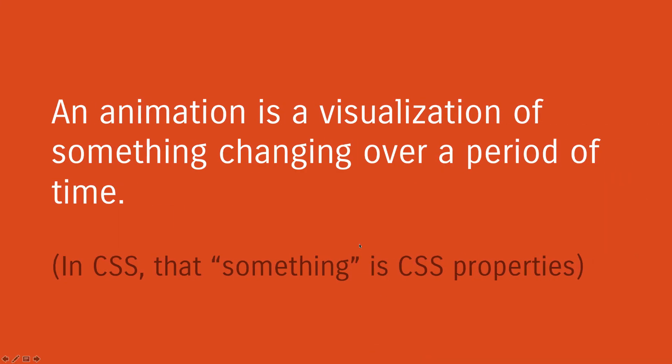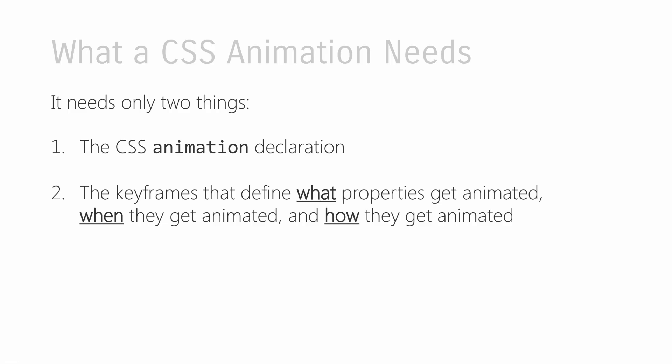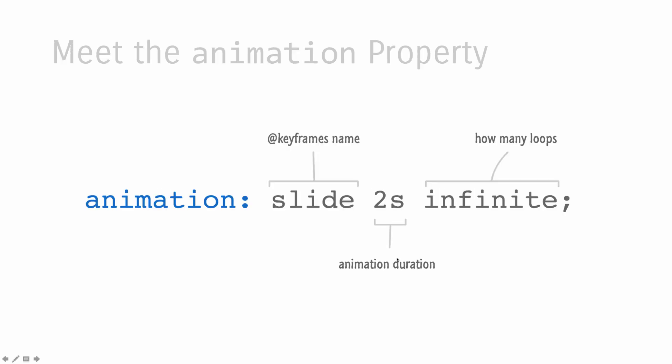So CSS animation is only made up of two things. You have the animation declaration, which is pretty easy, and you'll get to that in a little bit. But the more interesting part is the second thing, which is known as the keyframes. And you might be familiar with keyframes in animation tools like Flash or After Effects. And just like in those tools, keyframes in CSS specify exactly what happens at that particular moment in time. So the keyframes are what define what properties get animated, when they get animated, and more interestingly, how they get animated.